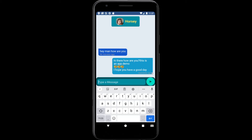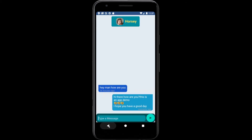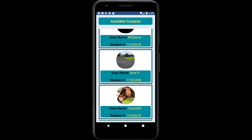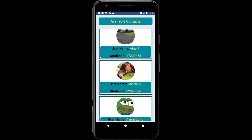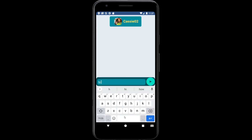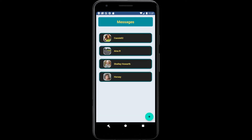A timestamp is available at the bottom of the message. A user is also able to message other new users. Once we message this user and go back, the user has been added to the list of current messages.